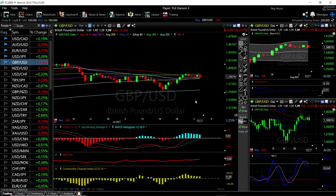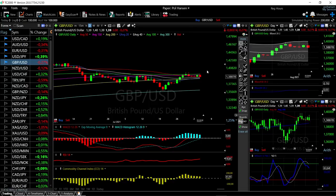Welcome back, we're here looking at the foreign exchange market. This is my daily forecast for Thursday, August 5th, 2021. If you'd like to support the channel, hit the subscribe button, the like button, and the bell button to see our new videos. You're welcome to join us over at Patreon — the link is down below.